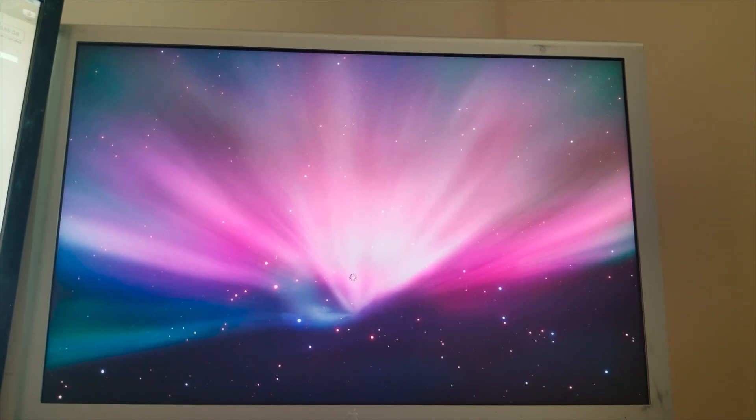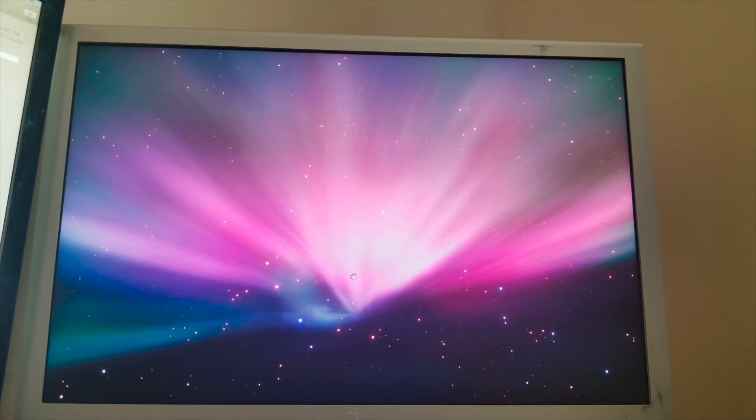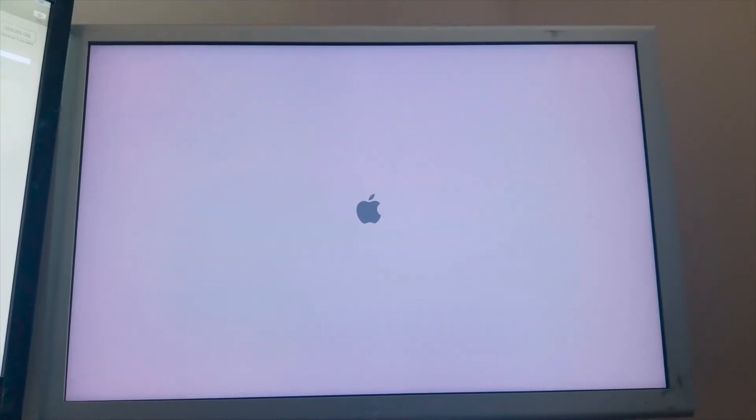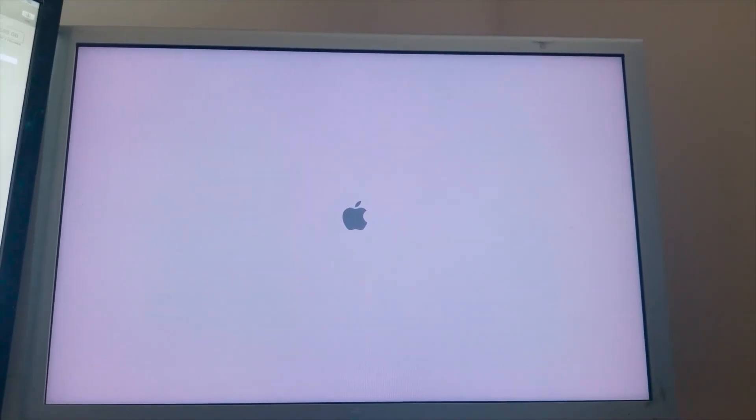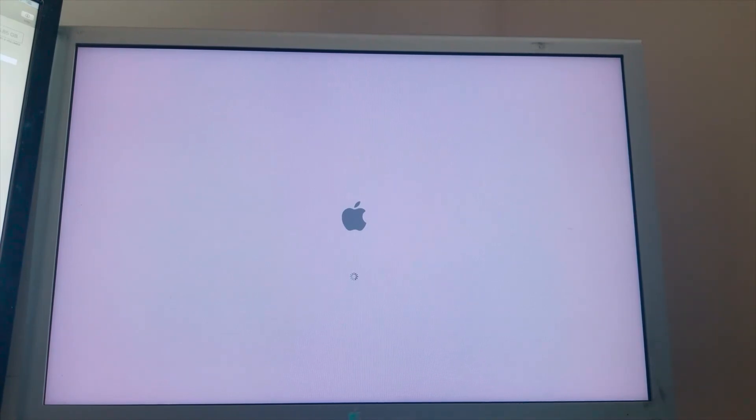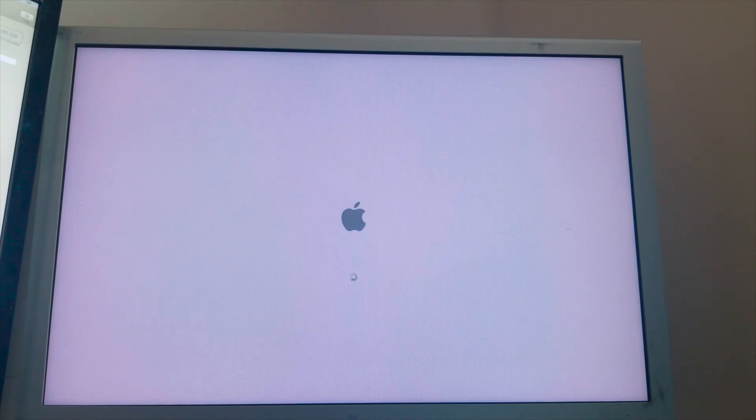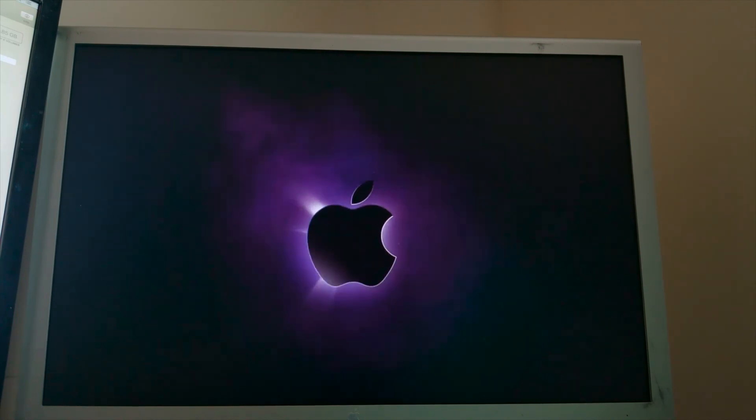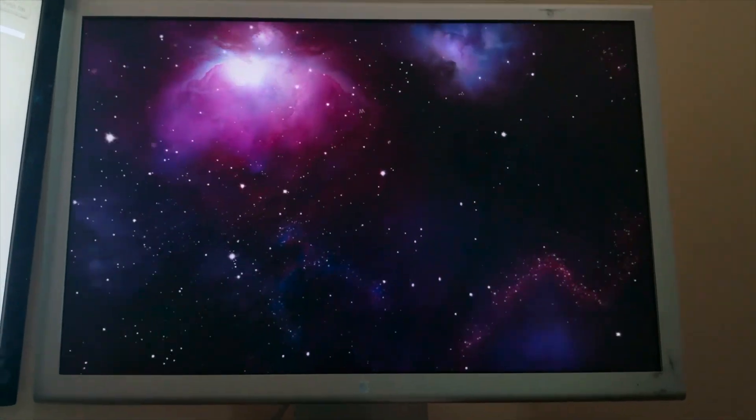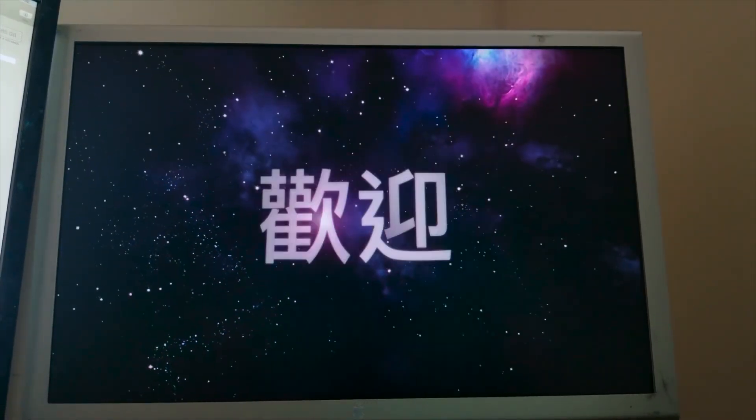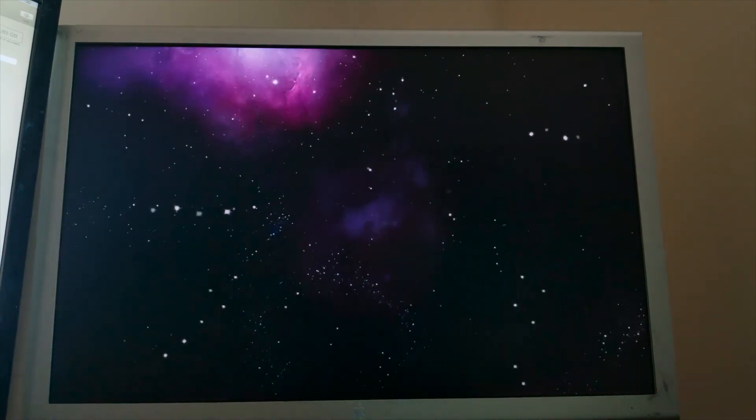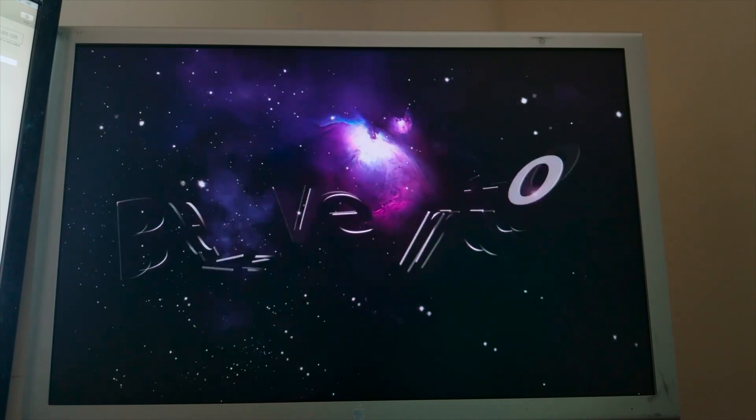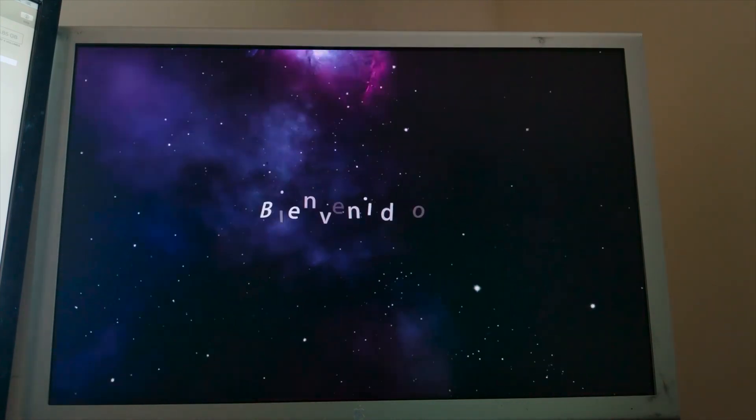And see what she does. Here we go. All right. And we look at that. We have a welcome video. Can we turn the volume up on that? Wow. I have completely forgot about the welcome videos on macOS. That is crazy.